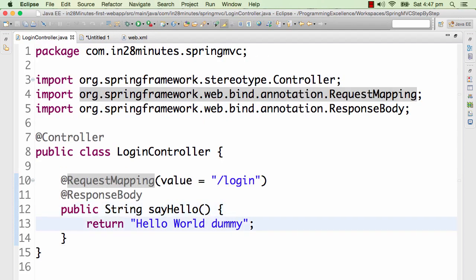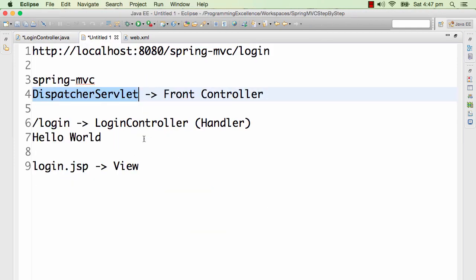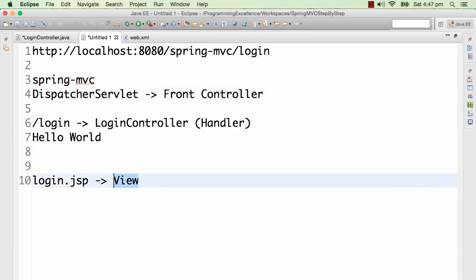In real-world applications we don't want to return a string back. What we want to return here is the view — the JSP which we would want to redirect to. Let's say I want to go to the login view. That's basically what we want to return back to usually, and that's where the views come into picture. The view is nothing but a JSP. So here I want to create a view by the name login.jsp.